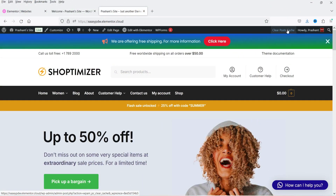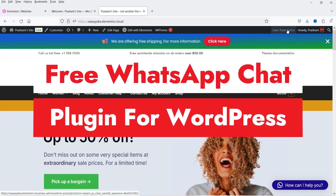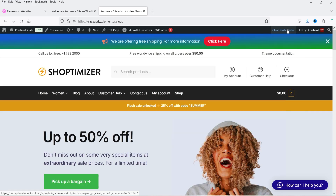Hello and welcome to Quick Tips, the WordPress video series. In this video, I'm going to install a free plugin which will help you add a WhatsApp chat button on your WordPress website. Let me show you an example of the WhatsApp chat button that I have added on this WordPress website.